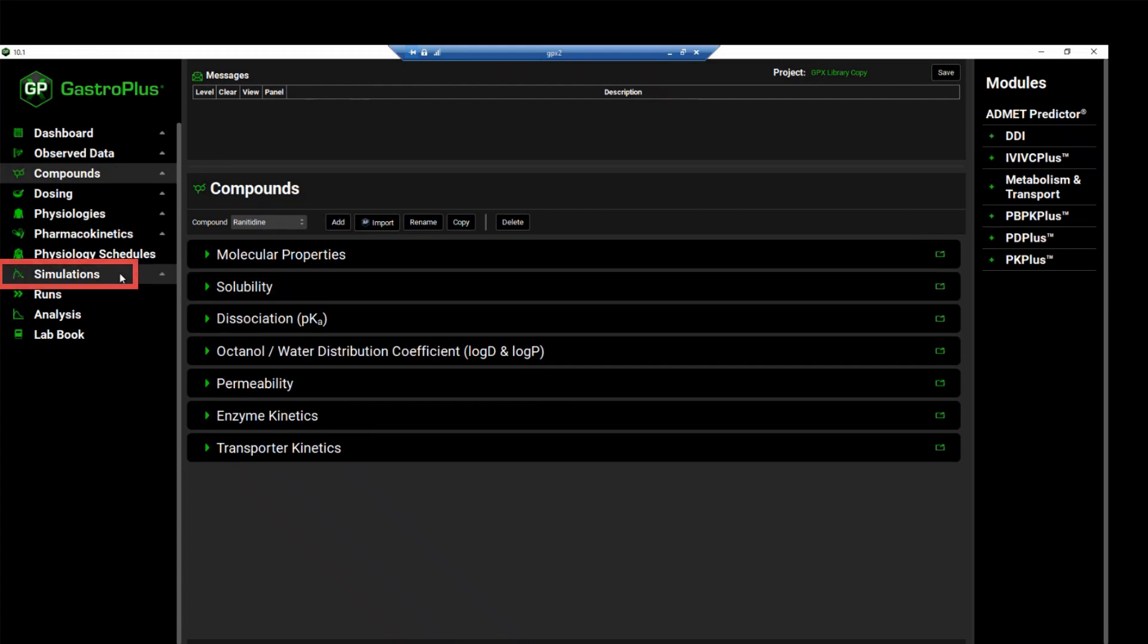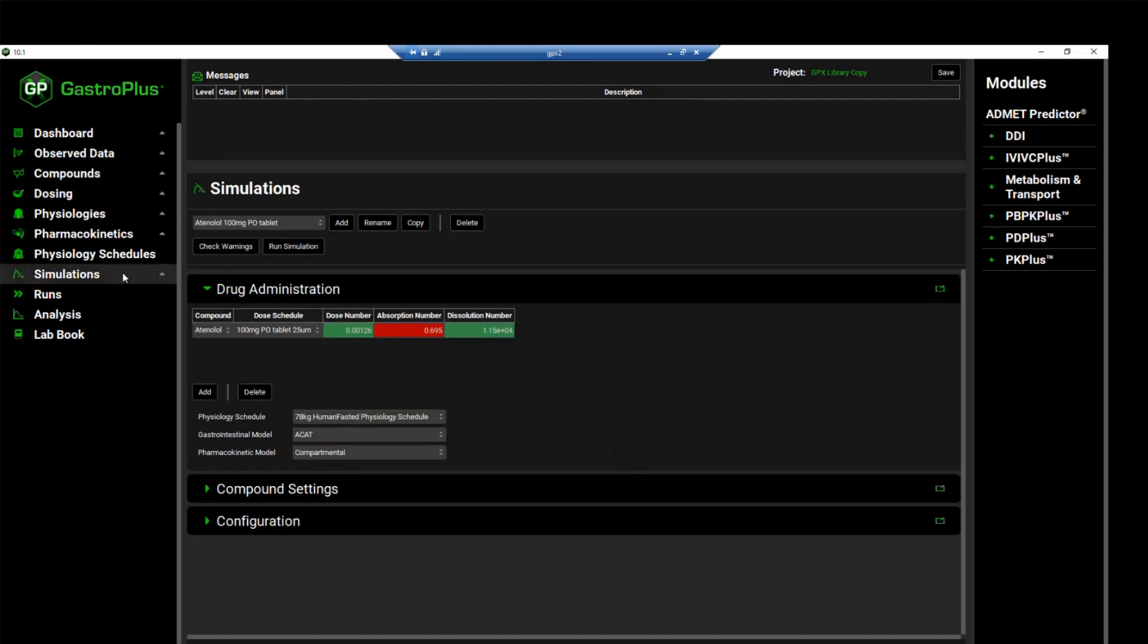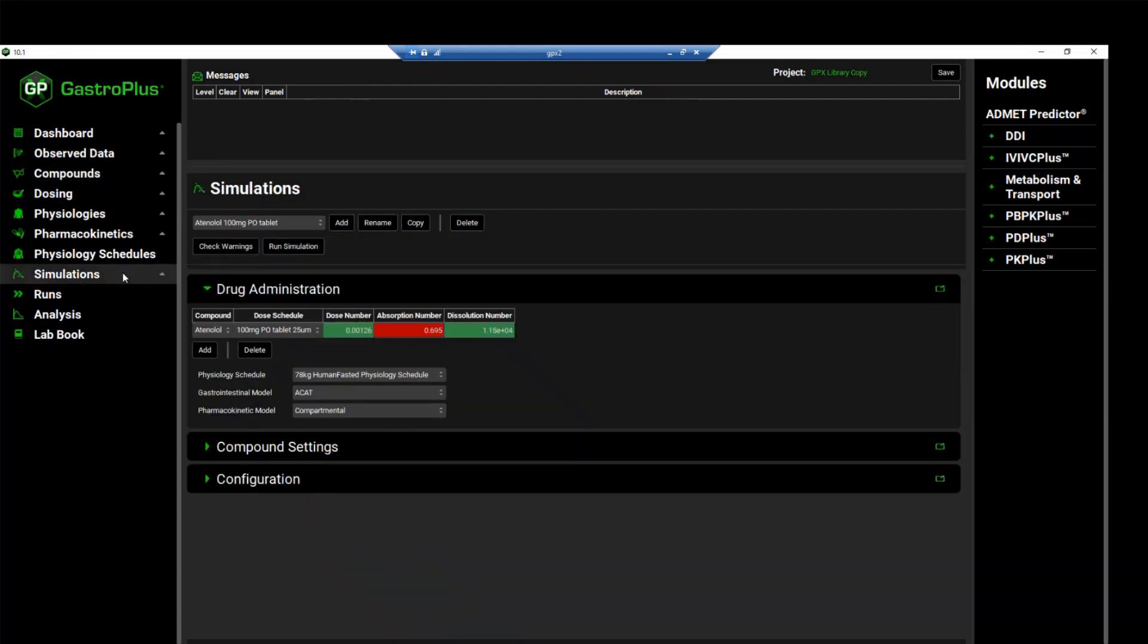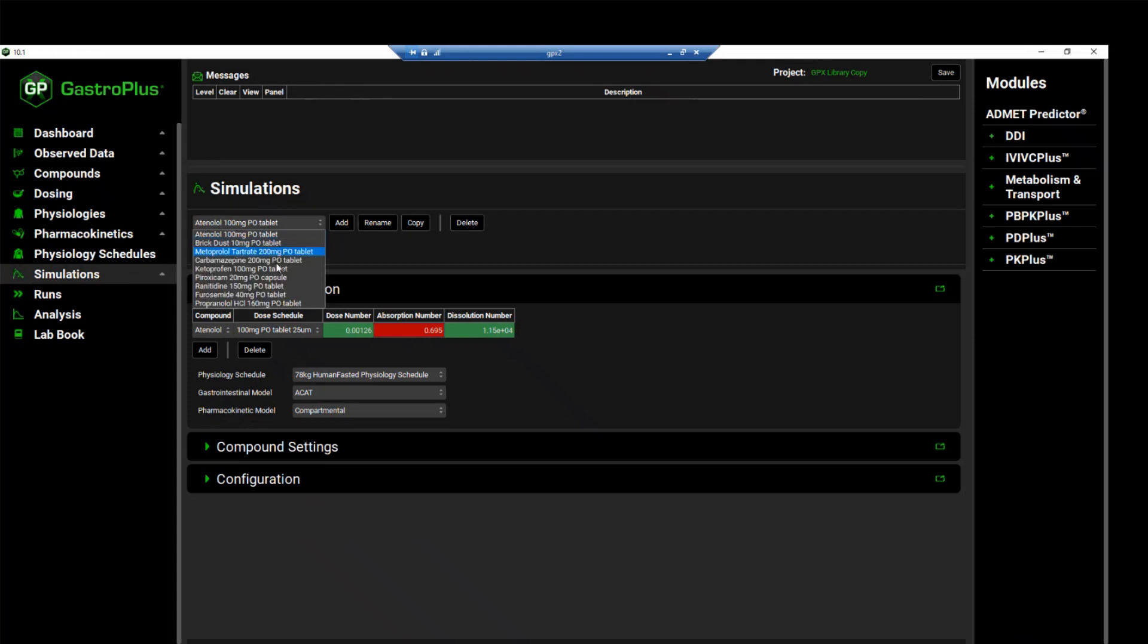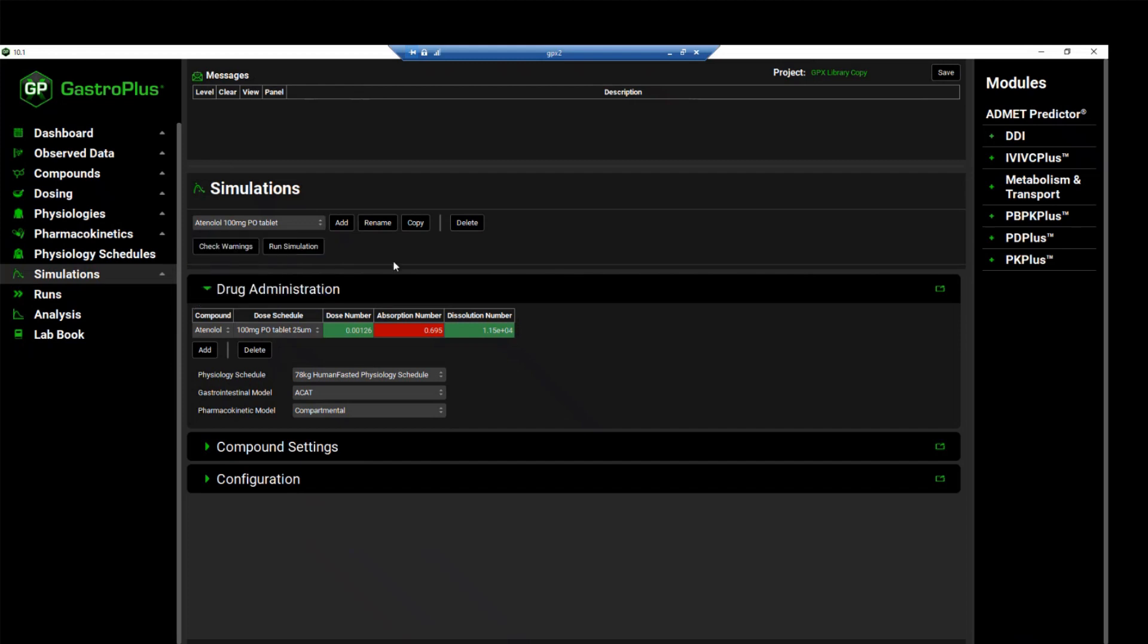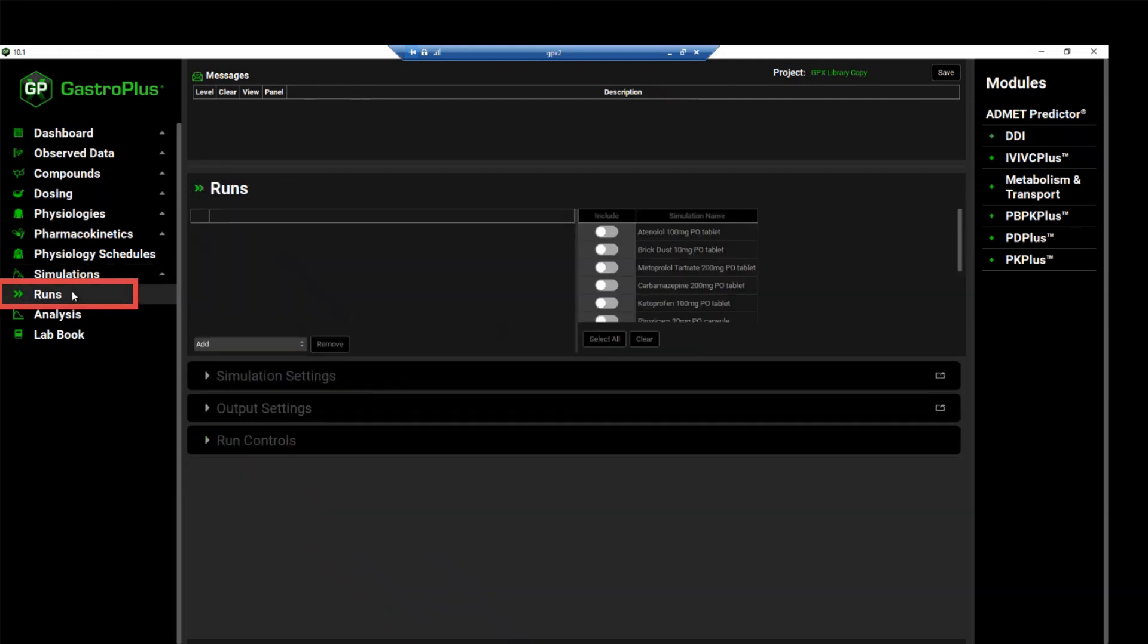We'll skip over to the simulations view. And from the simulations dropdown, we can see that there are nine different simulations created in this project. Instead of running each simulation individually, we will run a batch simulation using the run mode in GPX. For this, navigate to the runs view and click to add a simulation.